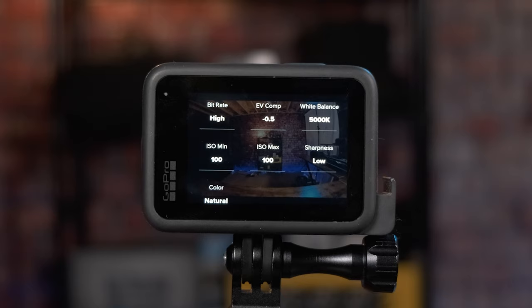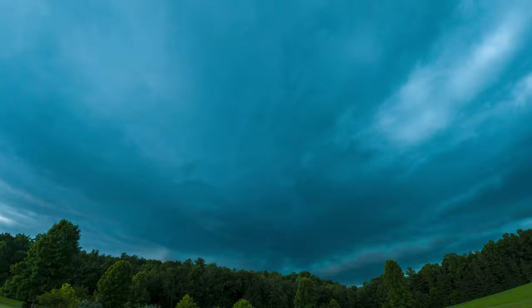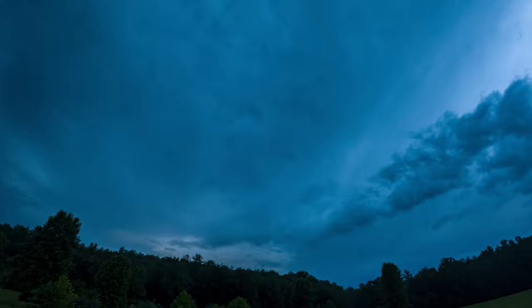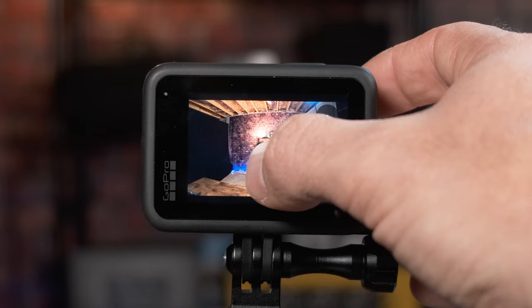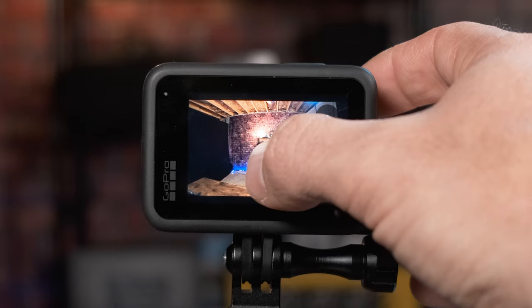Keeping ISO at 100 for sunrise represents that nice fade to light, and for sunset the fade to darkness — it looks really good. If you set ISO min at 100 and max at 200, 400, or 800, the lighting will change in a noticeable way during the time-lapse and look a bit weird. For sharpness, I highly recommend keeping it at low. You could set it to medium for a little more sharpness, but I don't recommend high.